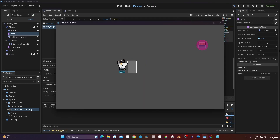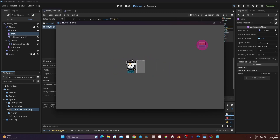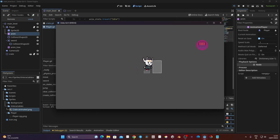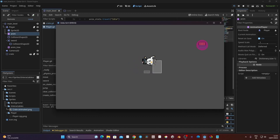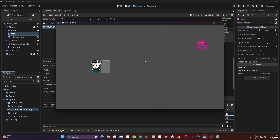Let's launch the game and test. I jump and I can now move while jumping — that's working. The problem though is that when jumping, if I release the key, I don't stop immediately — the character keeps moving until the jump animation finishes and resets the state.